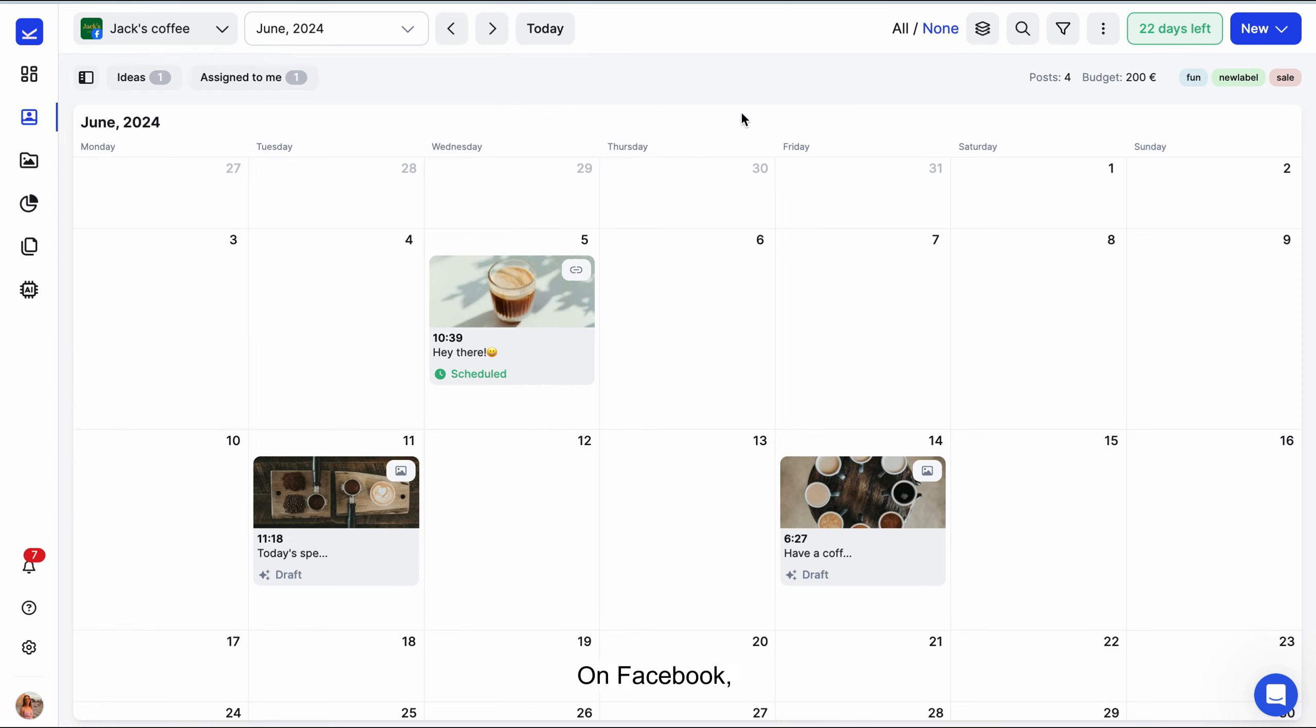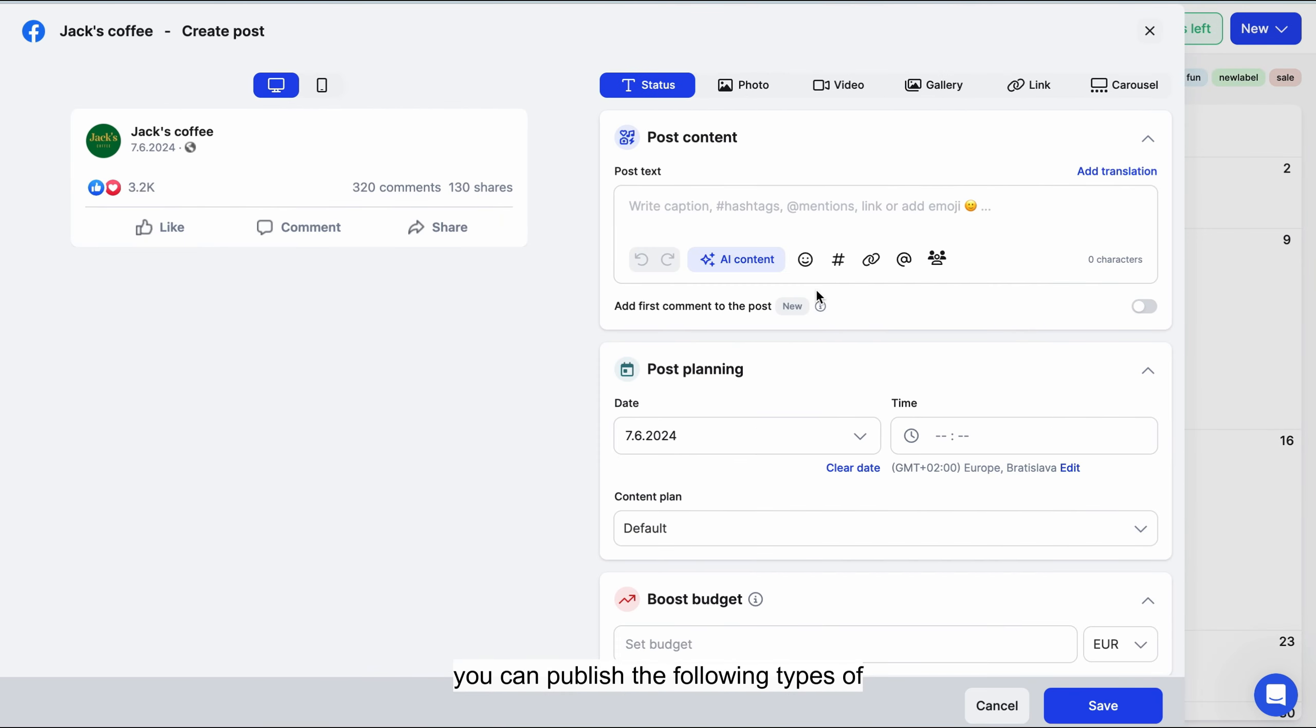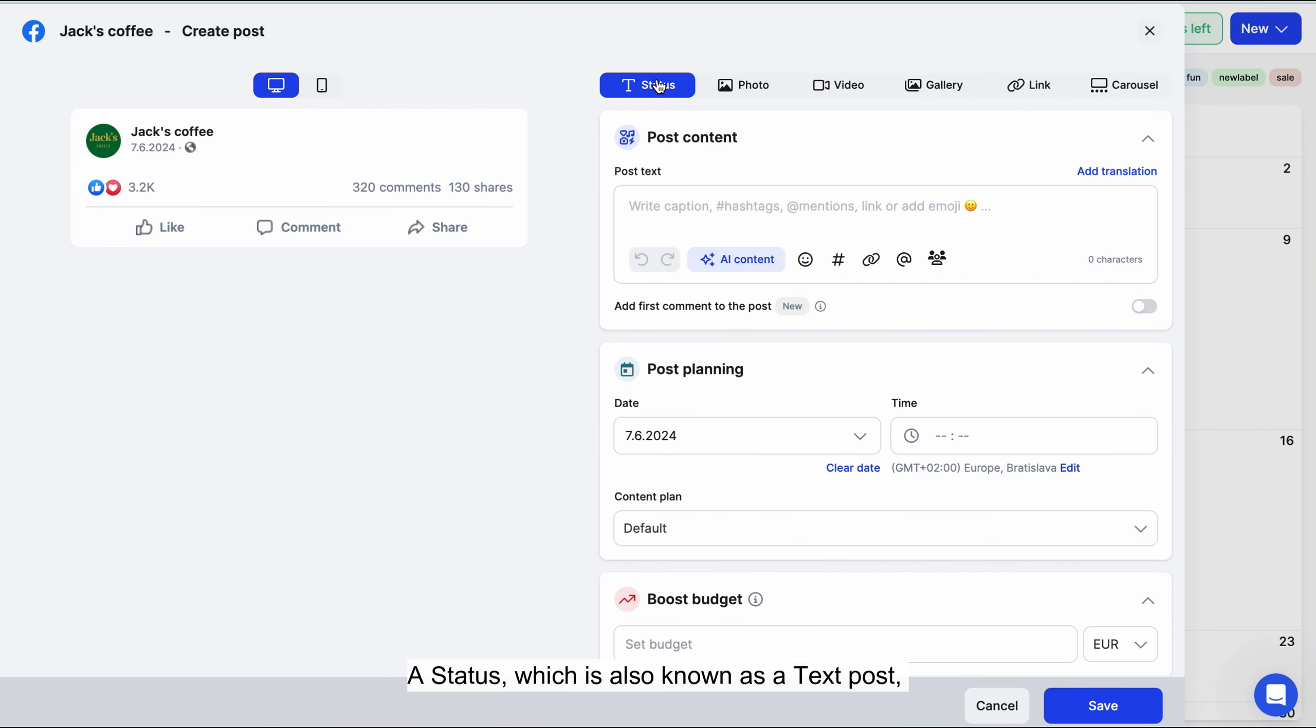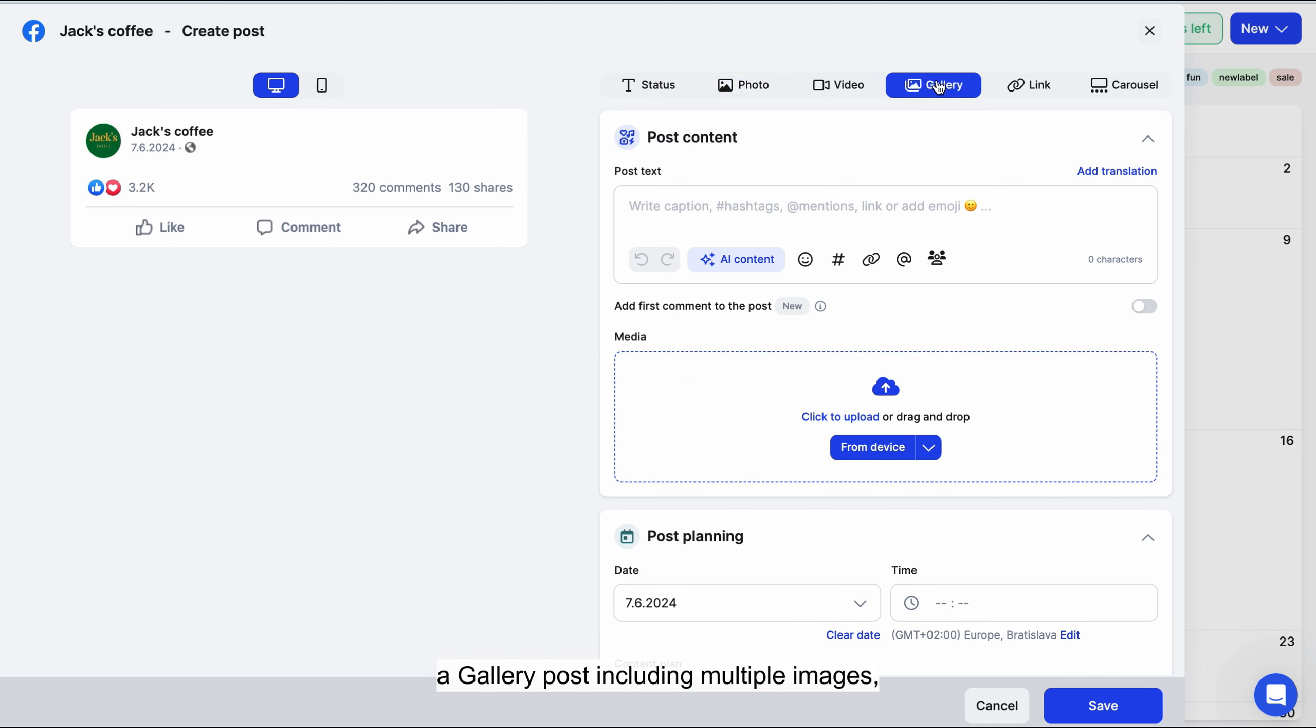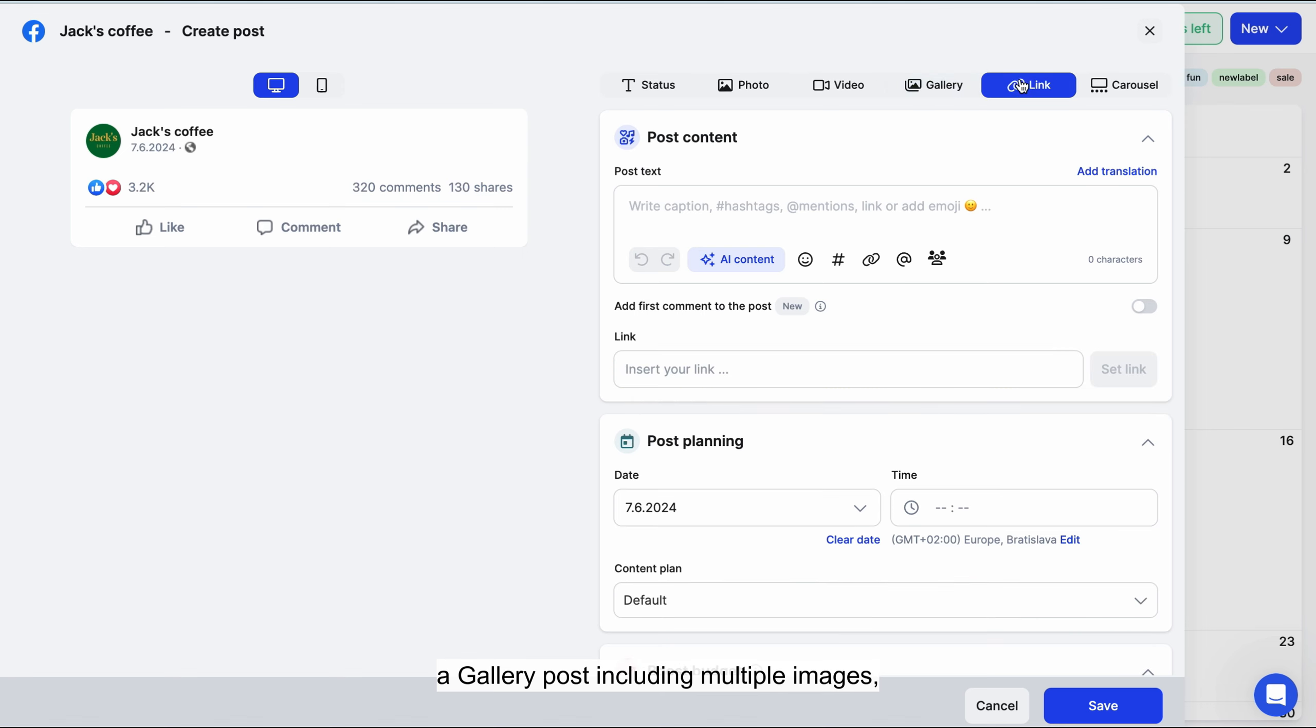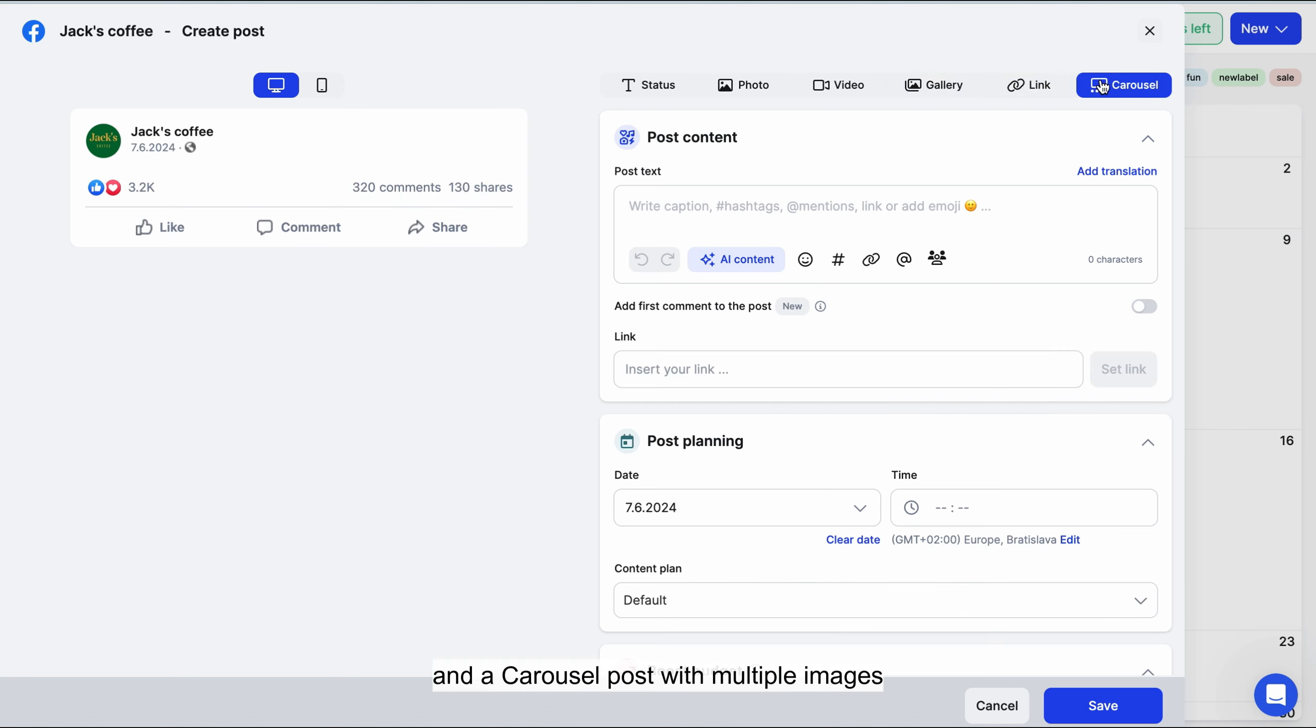On Facebook, you can publish the following types of content: a status, which is also known as a text post, an image post with text, a video post with text, a gallery post including multiple images, a link post, and a carousel post with multiple images and links.